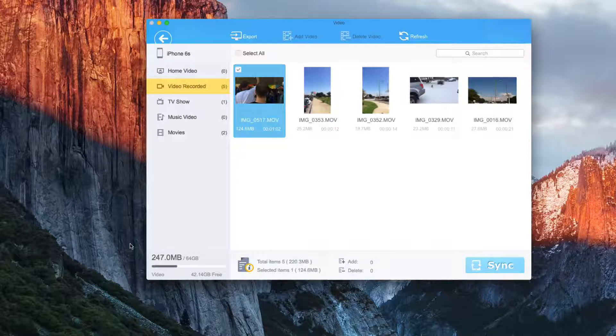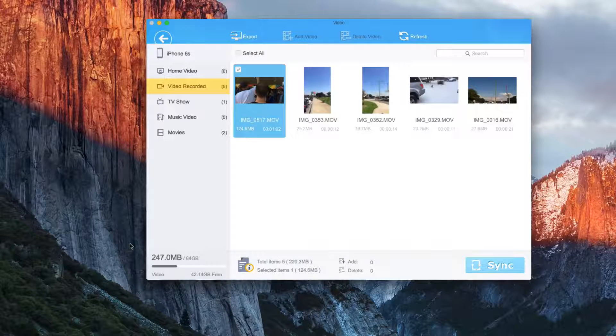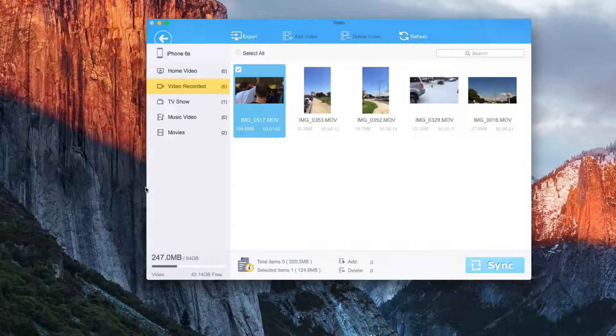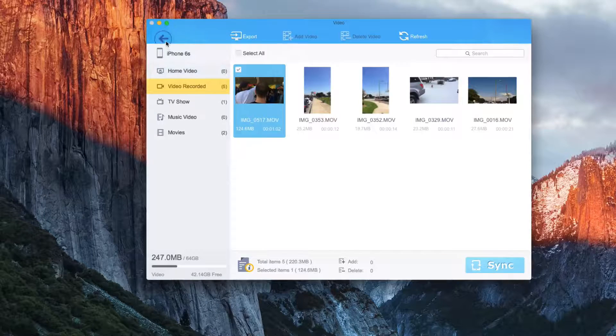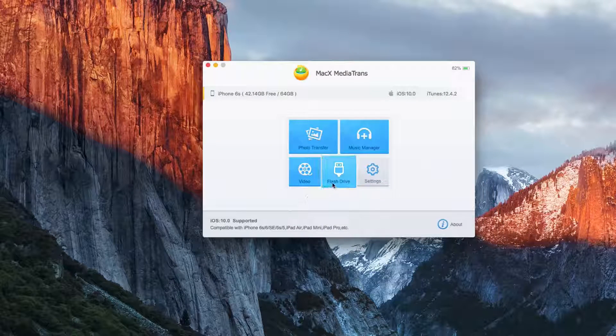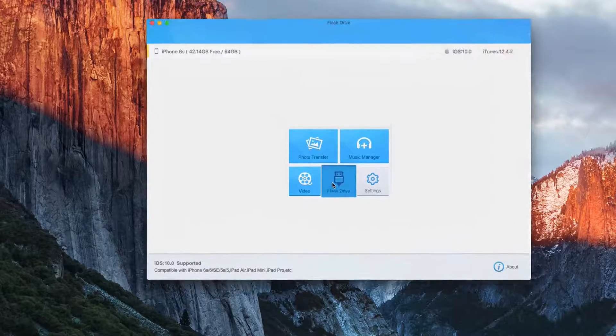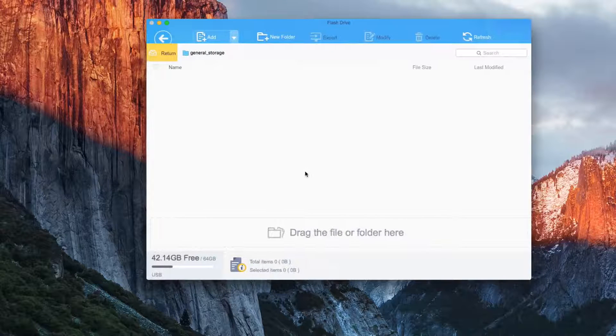And then finally, the one that I think is actually the coolest feature is flash drives. This will allow you to put files onto your phone and then have that act as a flash drive.